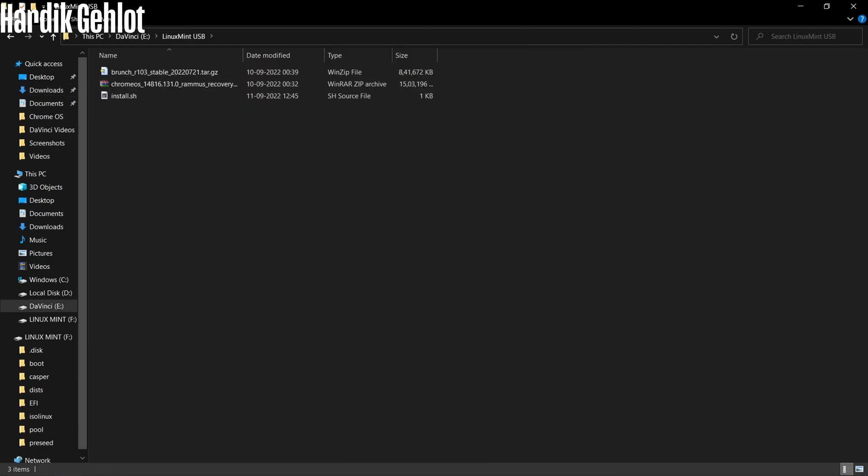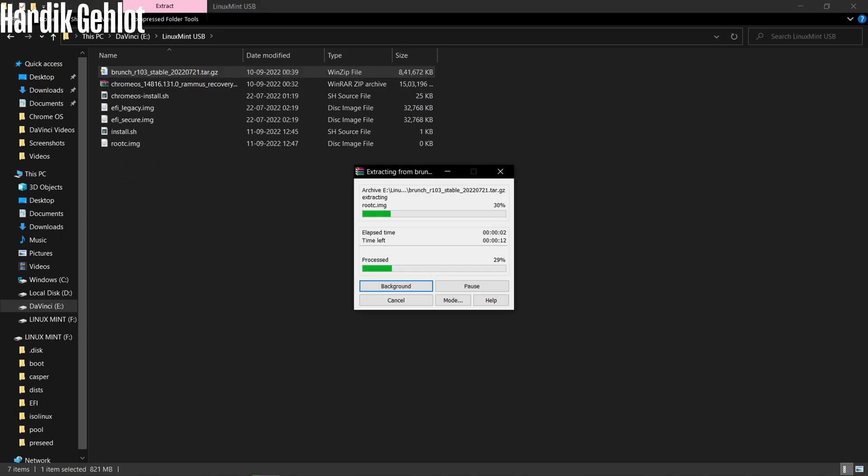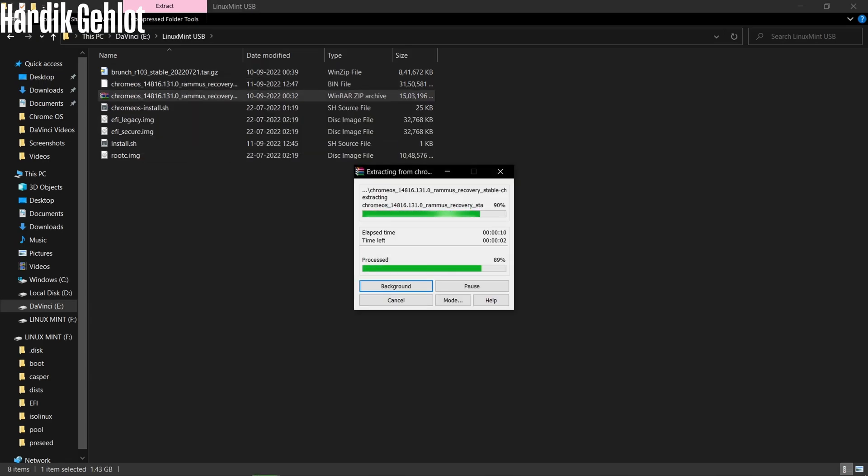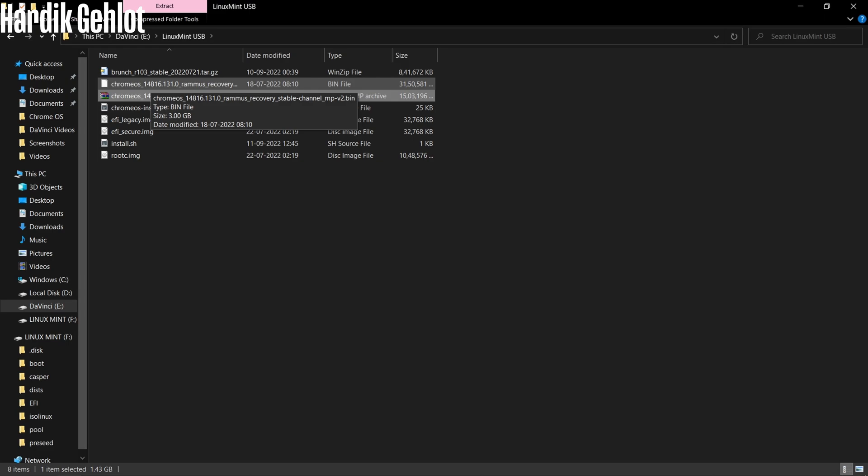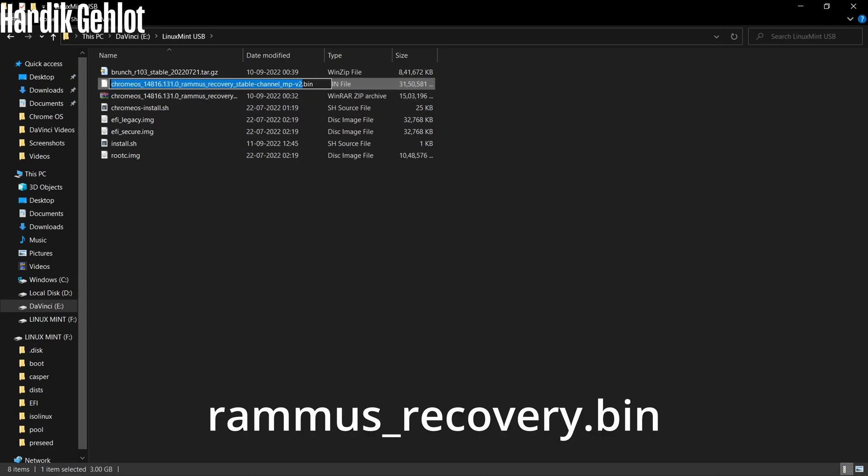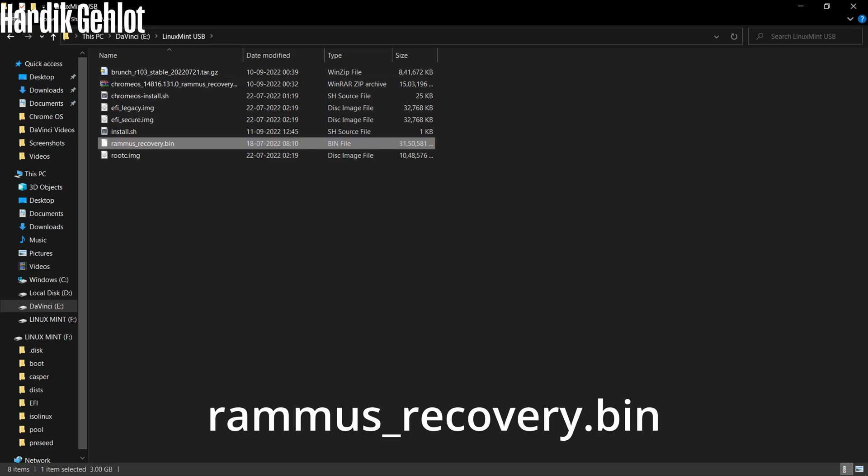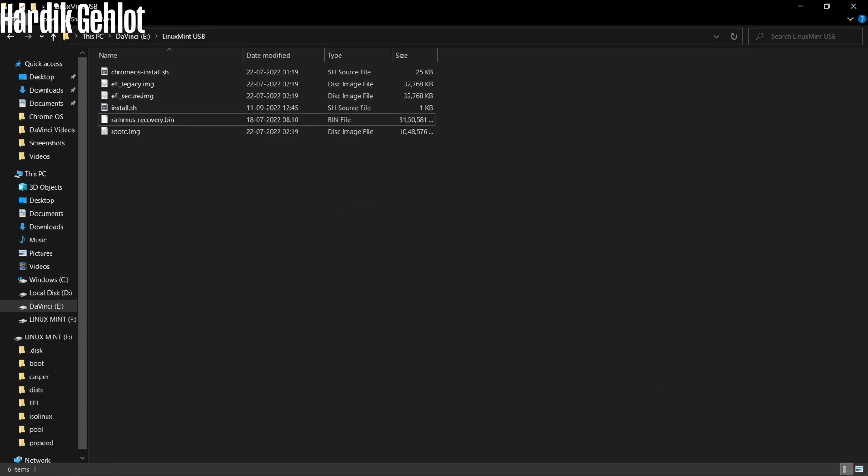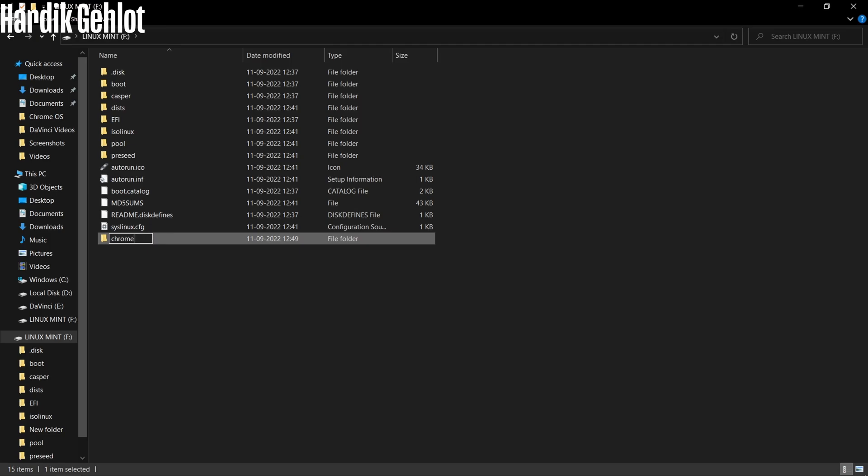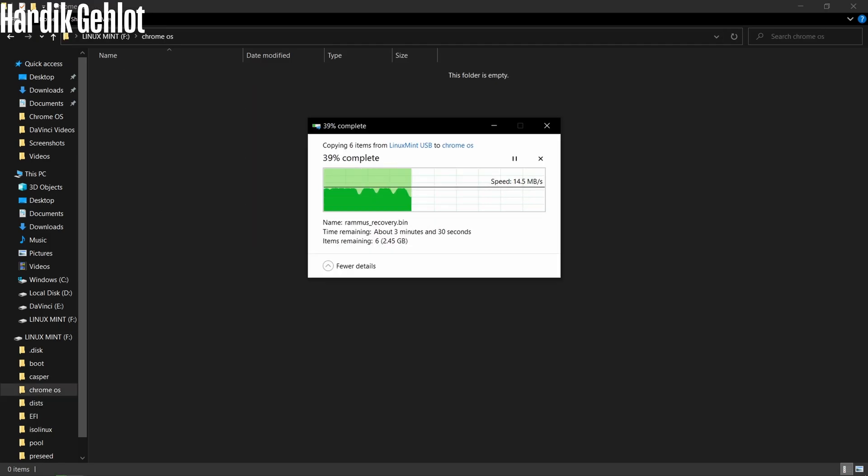These are files which we downloaded and place them in a folder. First, extract the Brunch file which has three image files. Then extract the Chrome OS recovery image which only has one bin file. Now change the bin file name to Remus recovery and delete those downloaded files. There is also an install.sh file which you can download from the link in description. Now in the Linux Mint USB, create a folder by the name of Chrome OS and paste all these files. Make sure you have all these six files.